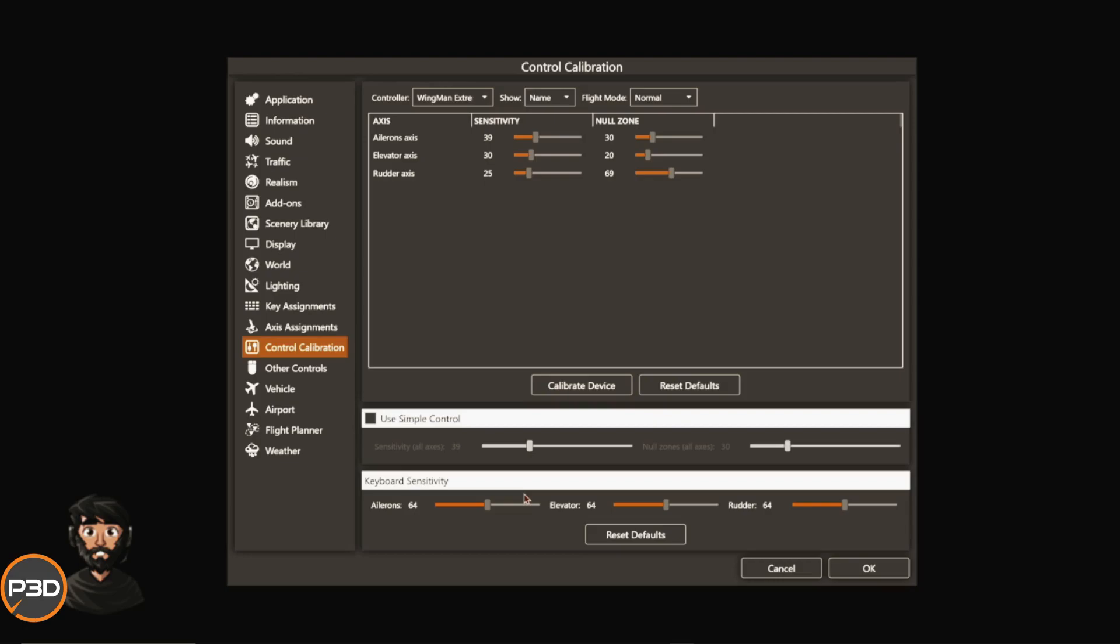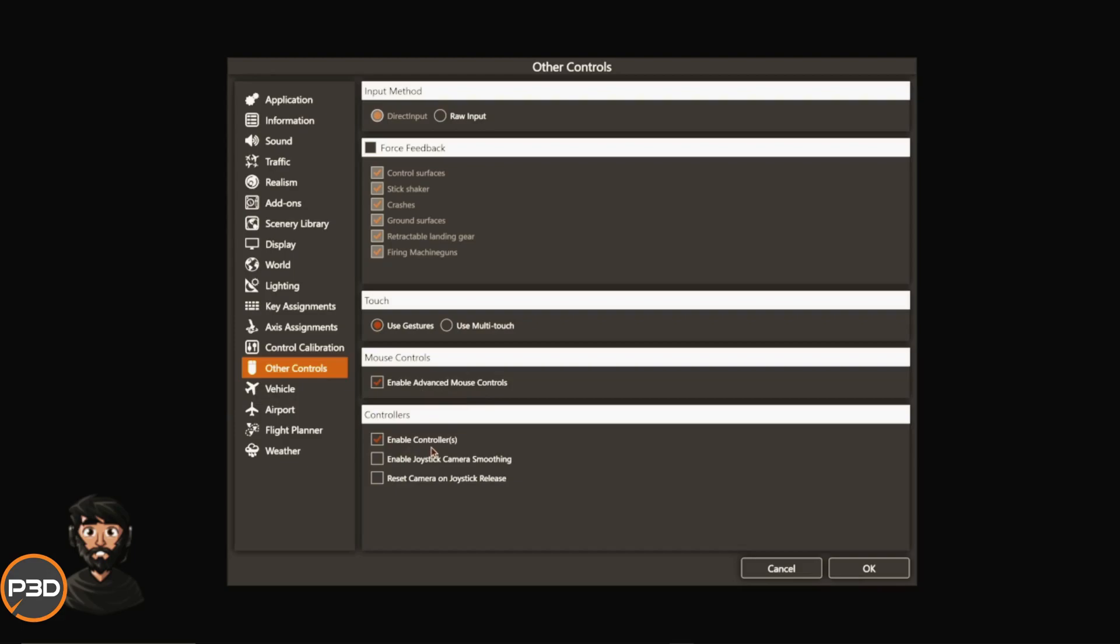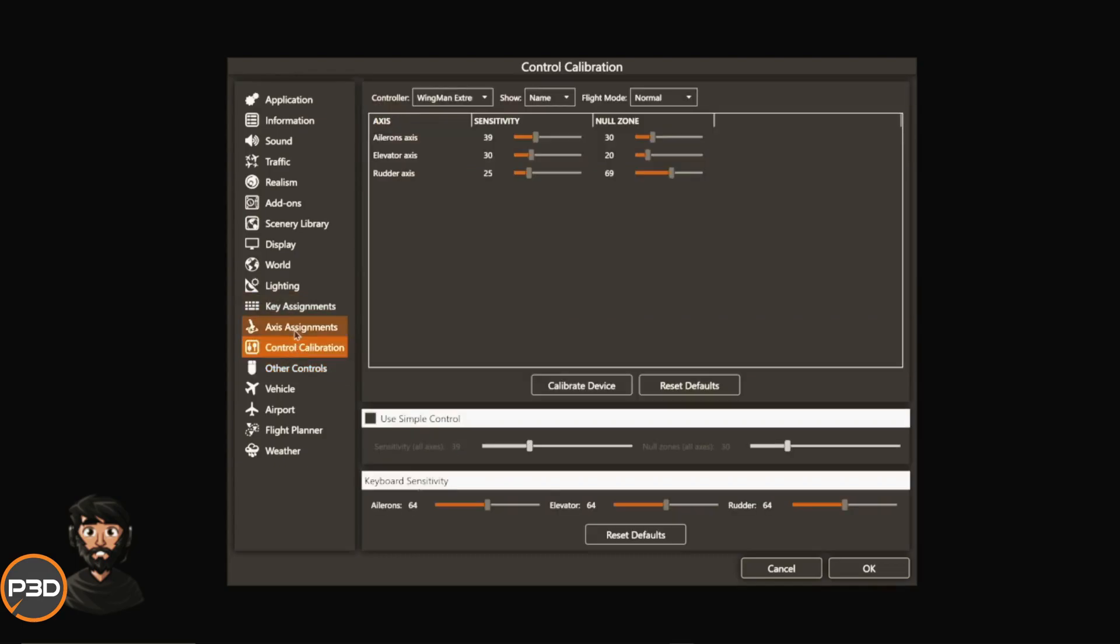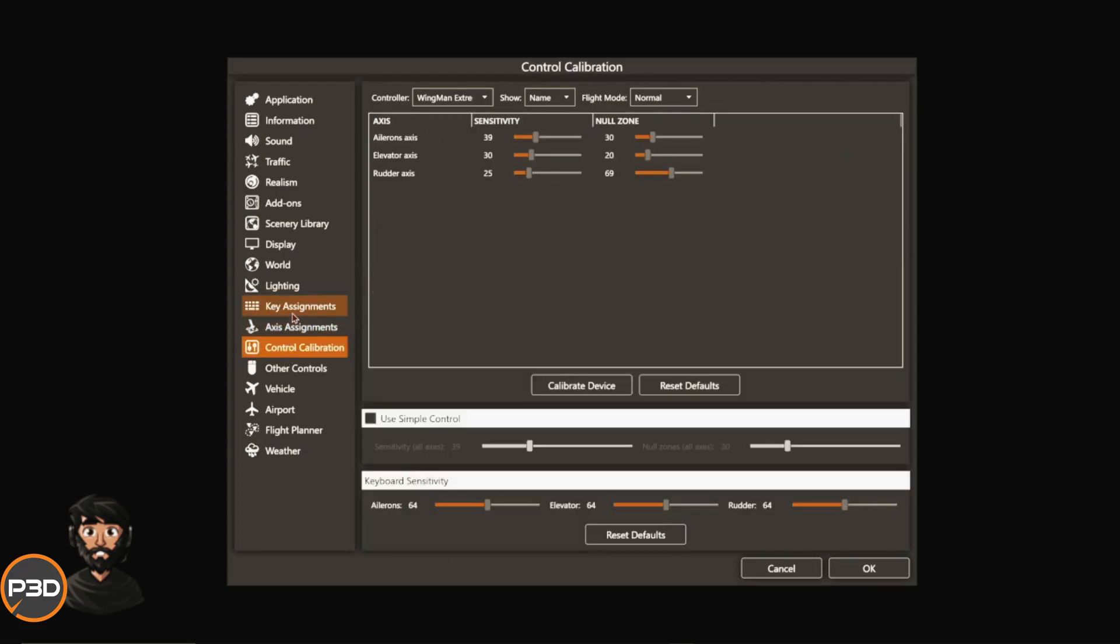In the other controls, I don't recommend force feedback. If you have got a force feedback control unit, it's up to you if you want to use it. I don't and I don't recommend it. I don't know if it's actually working correctly, so I untick it. Use direct input and advanced mouse controls and enable controller. That is all you really need. You can enable joystick camera smoothing, but it lowers your frame rate I find in the sim, so I wouldn't recommend it.